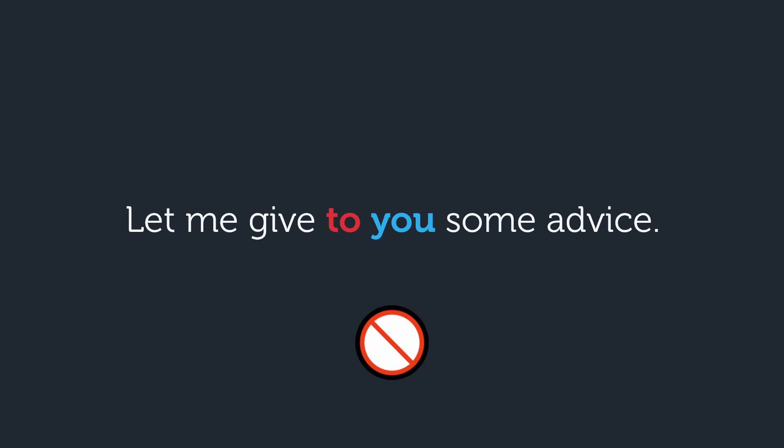The one thing that you definitely should not do is add to or for in front of the indirect object when it is in between the verb and direct object. Saying let me give to you some advice does not work at all.